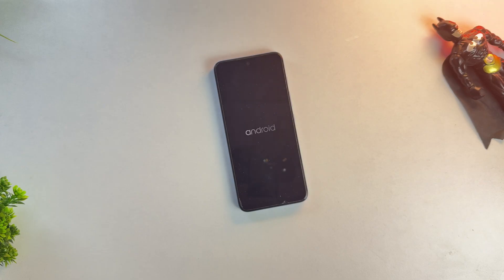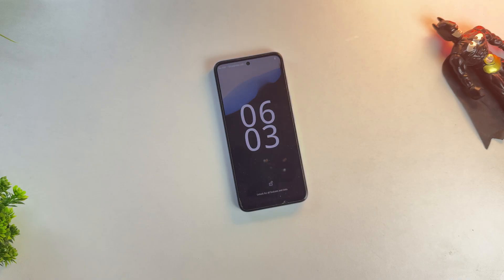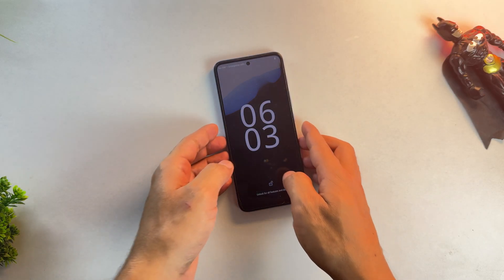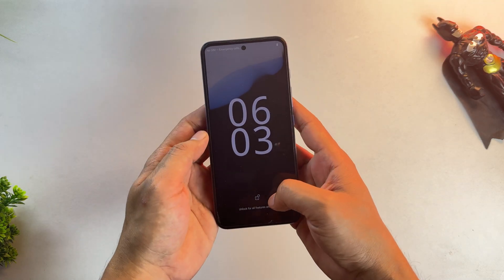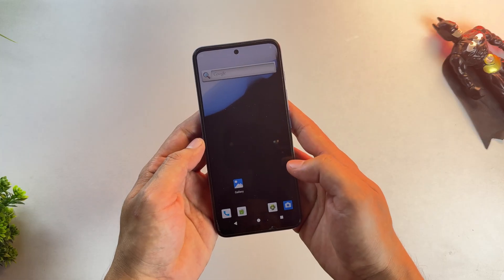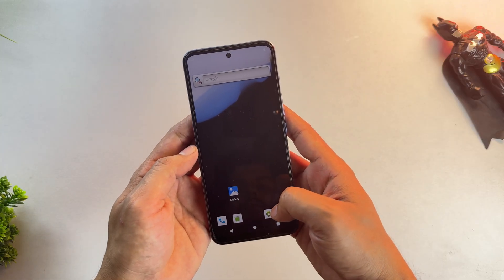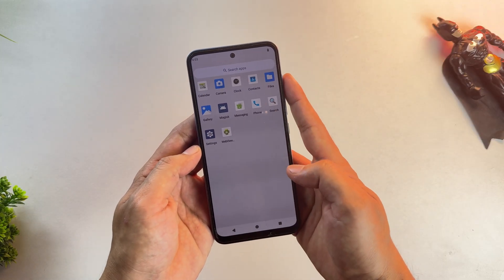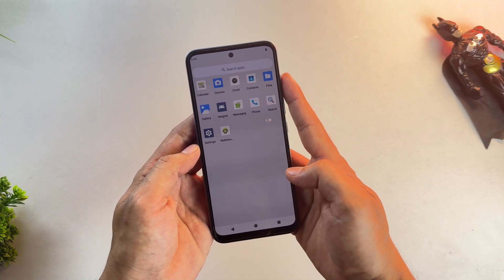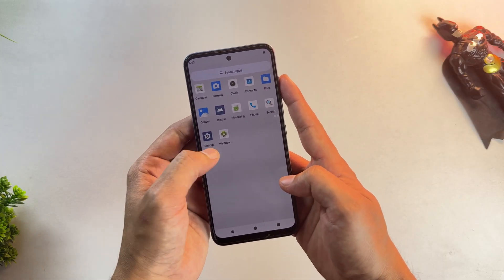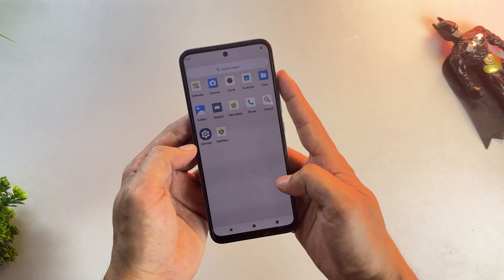So as you can see, our device has rebooted successfully into the GSI ROM. Now, I need to tell you something important. This isn't exactly a simple thing to do on your phone. Before doing anything, make sure to take a backup of your phone's data. And here's the best thing you can do.